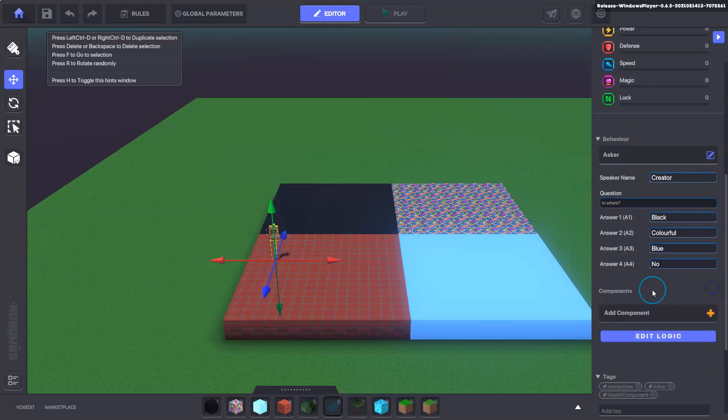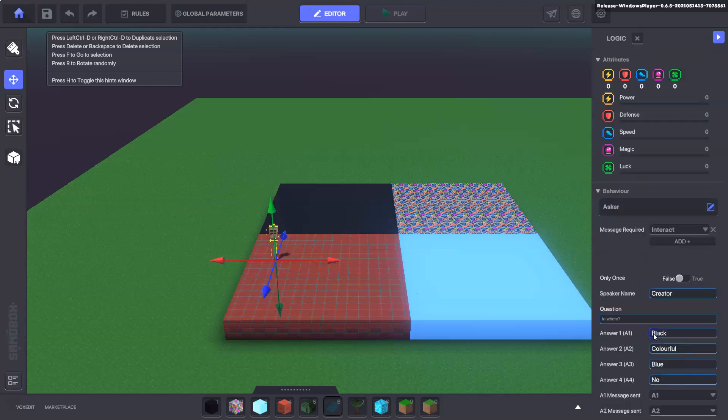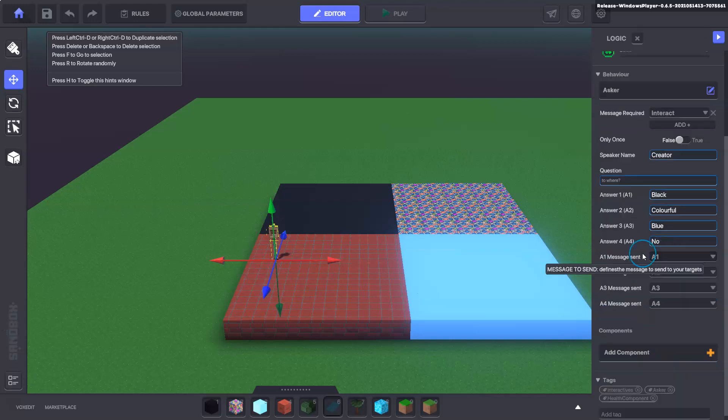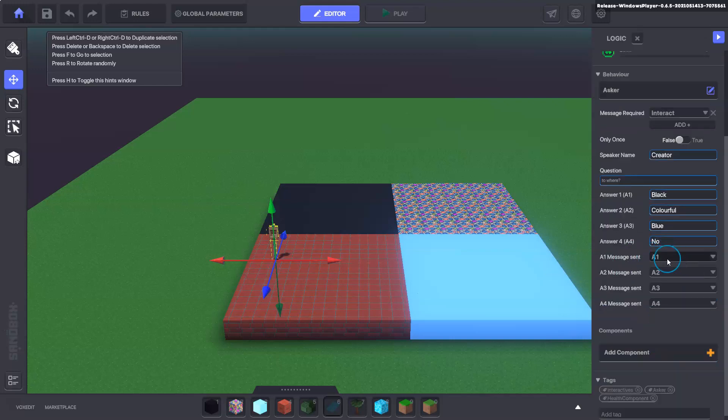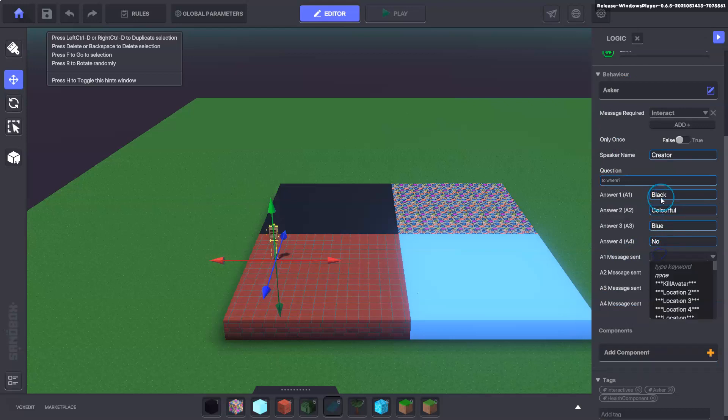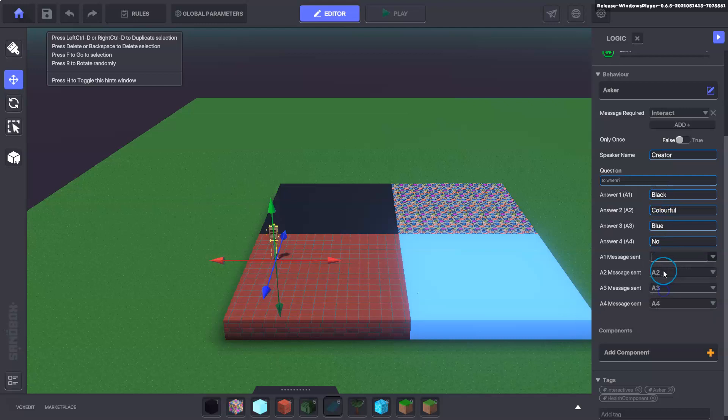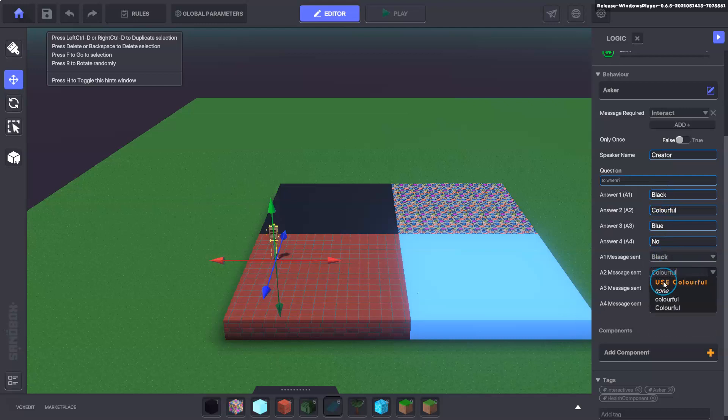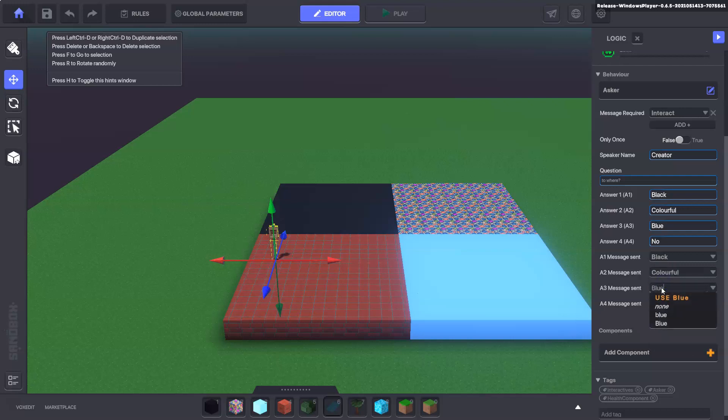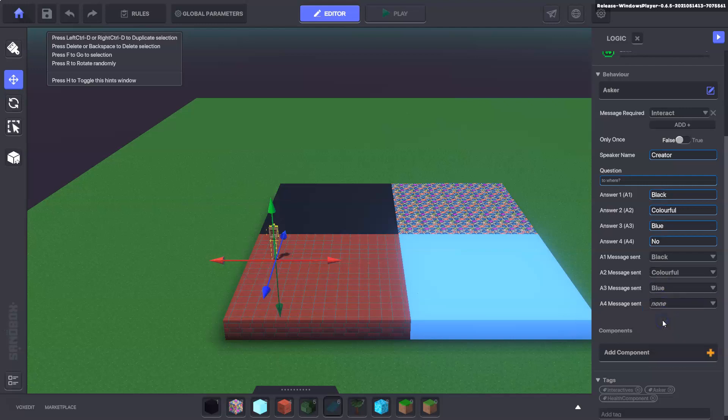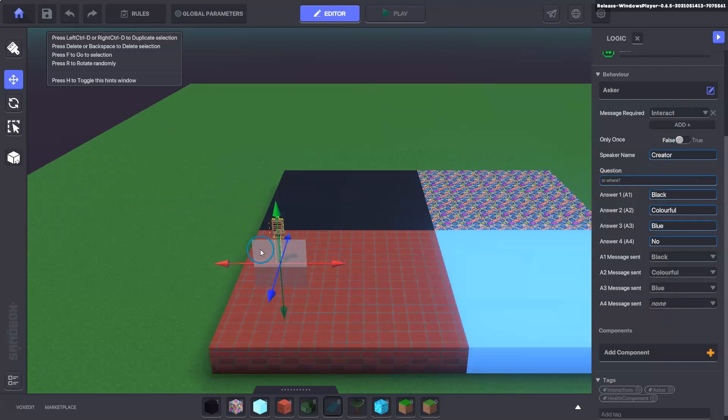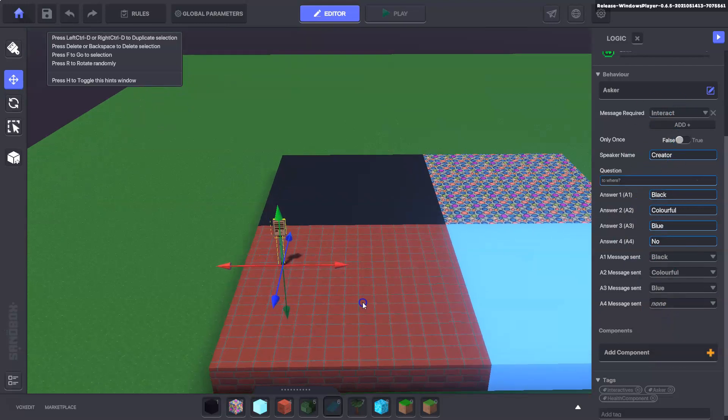Remove the help component from there, edit the logic and here we're going to type custom messages for each of these. So we've got black in here, we've got colourful, we've got blue and the bottom one here we will do is none. So that's everything set up for that.